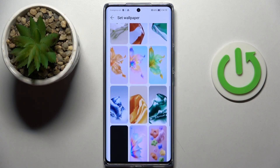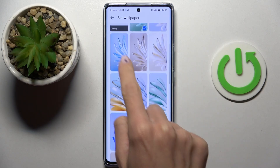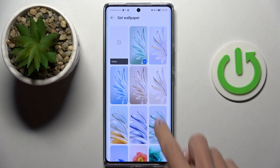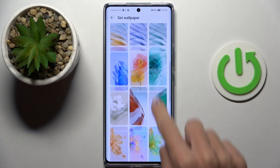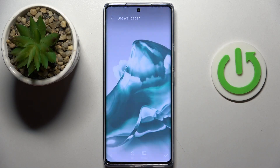Now just pick the picture that you want to apply. You can also use something from your own gallery, but let me choose one from the default pictures.